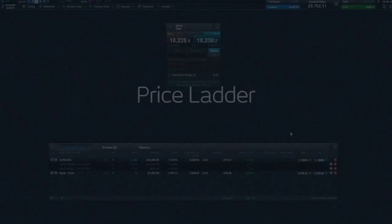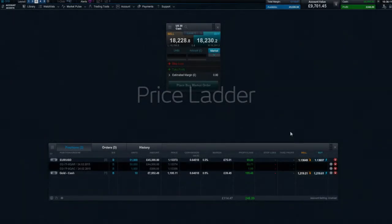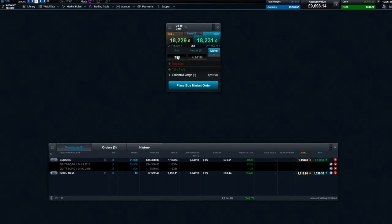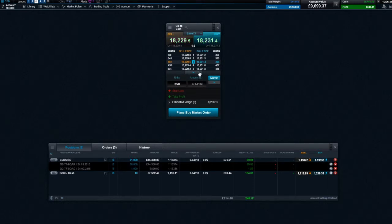Priceladder allows you to execute much larger trades in just one transaction. When entering an order quantity greater than the normal market size, or the level 1 price — which is the price you see when you open an order ticket — the platform will use the Priceladder technology to offer you different price levels to execute your trades at, depending on the size of your trade.